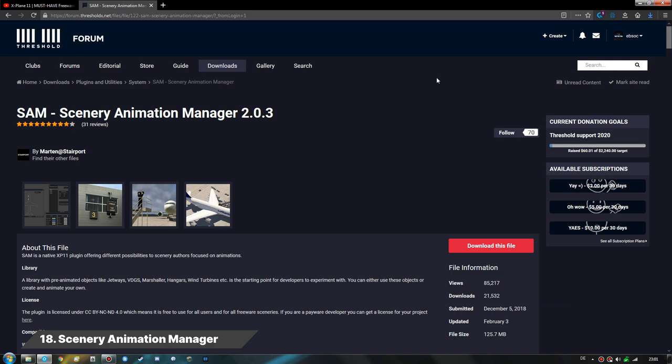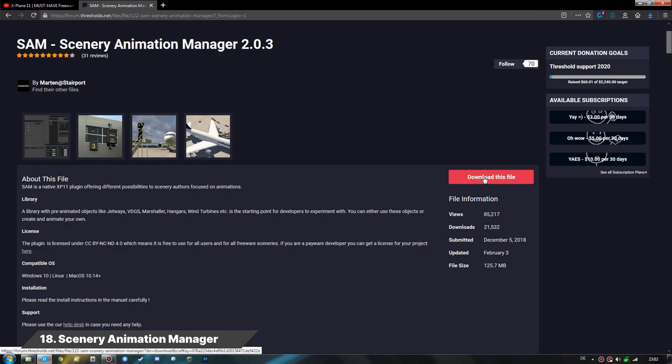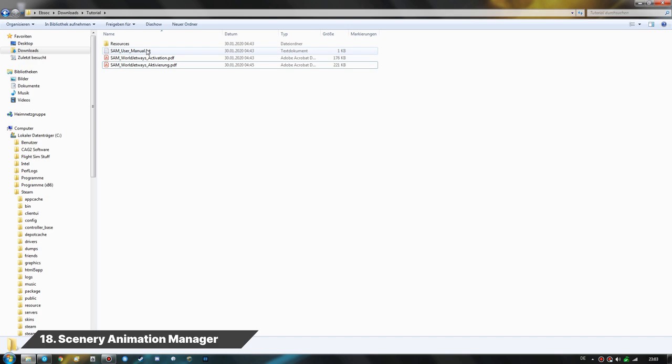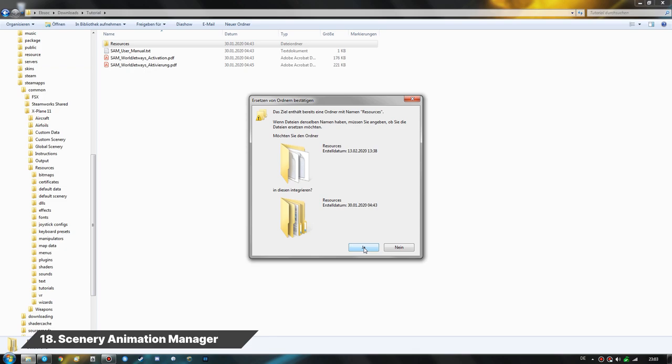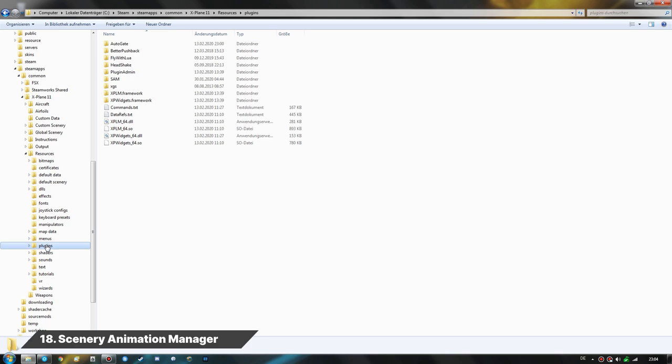Now let us deal with the Scenery Animation Manager (SAM). It can be downloaded from X-Plane.org or the Threshold forums. After extracting the SAM zip, we get a Resources folder — always a good sign. We simply drag and drop this Resources folder into the main X-Plane 11 folder, which puts the SAM plugin into the Plugins folder automatically. SAM is now installed.